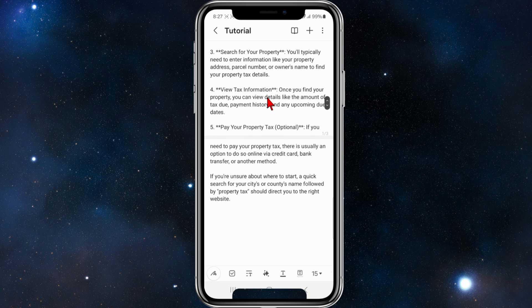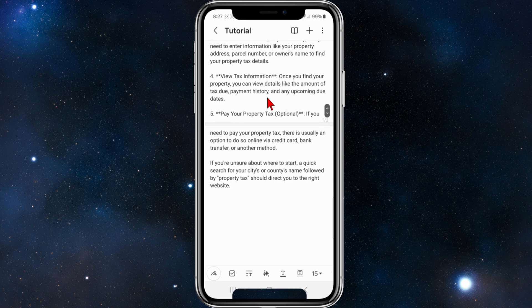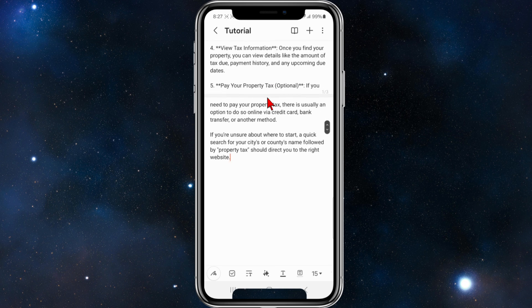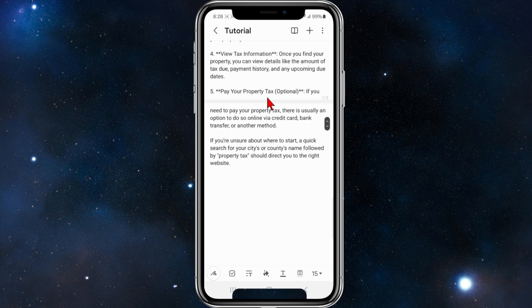Then you can view your tax information. Once you find your property, you can view details like the amount of tax due, payment history, and any upcoming due dates.